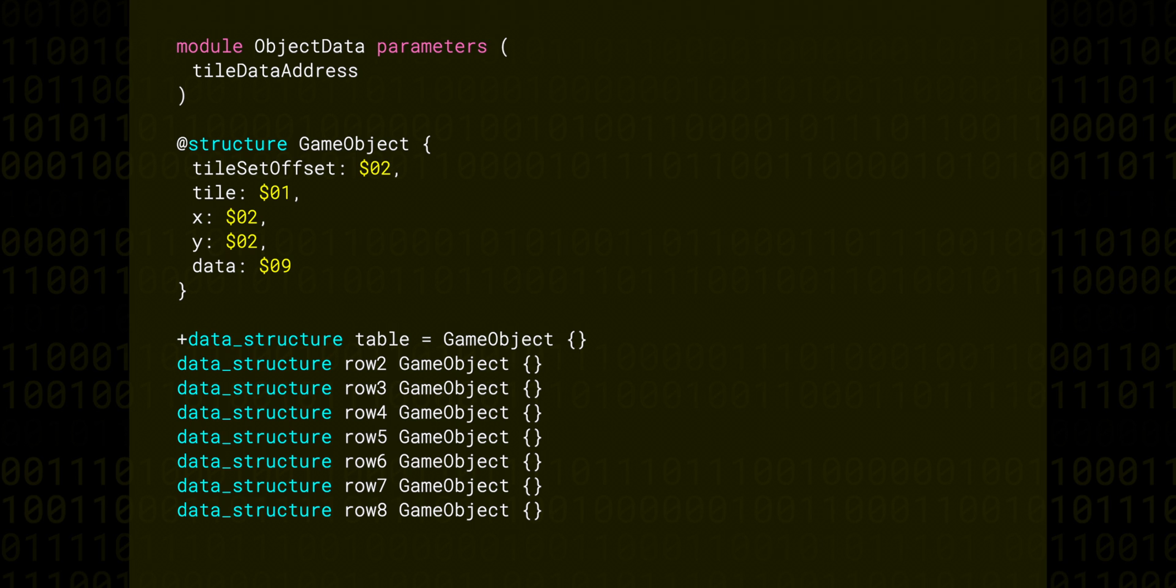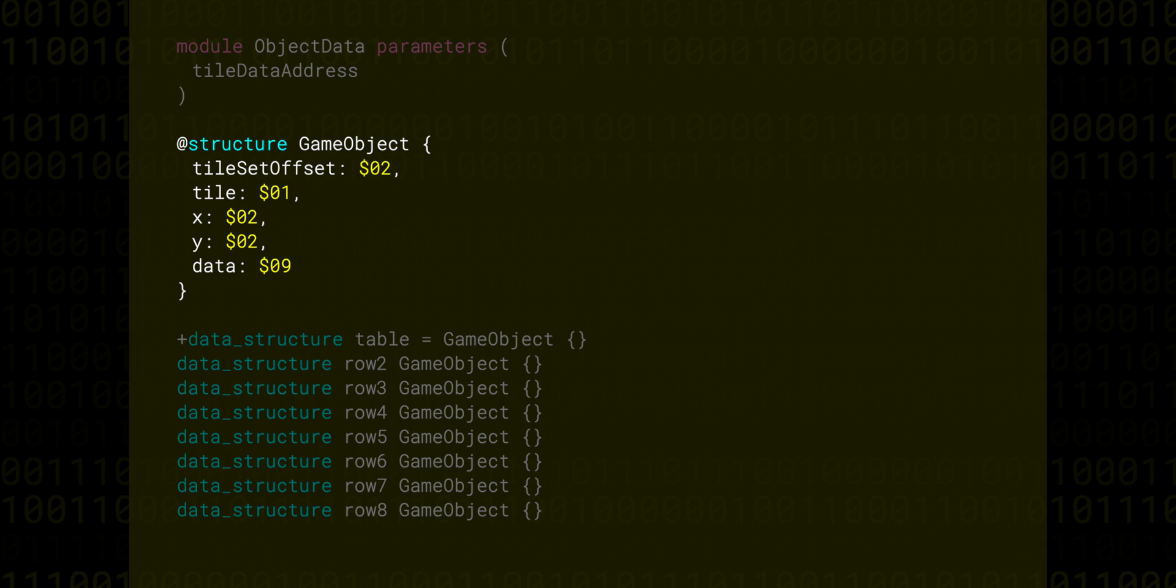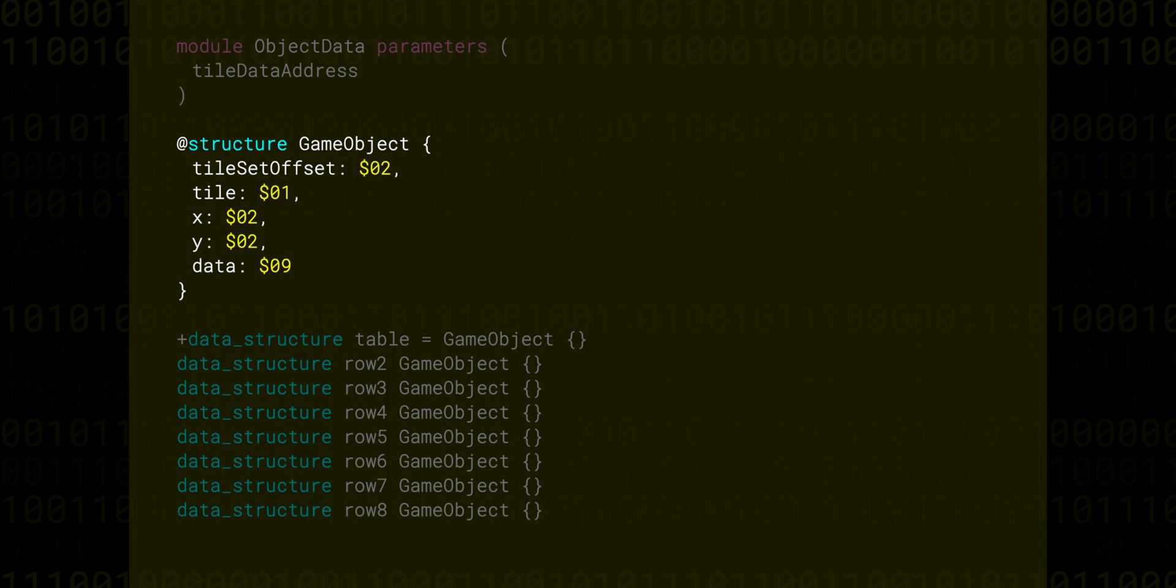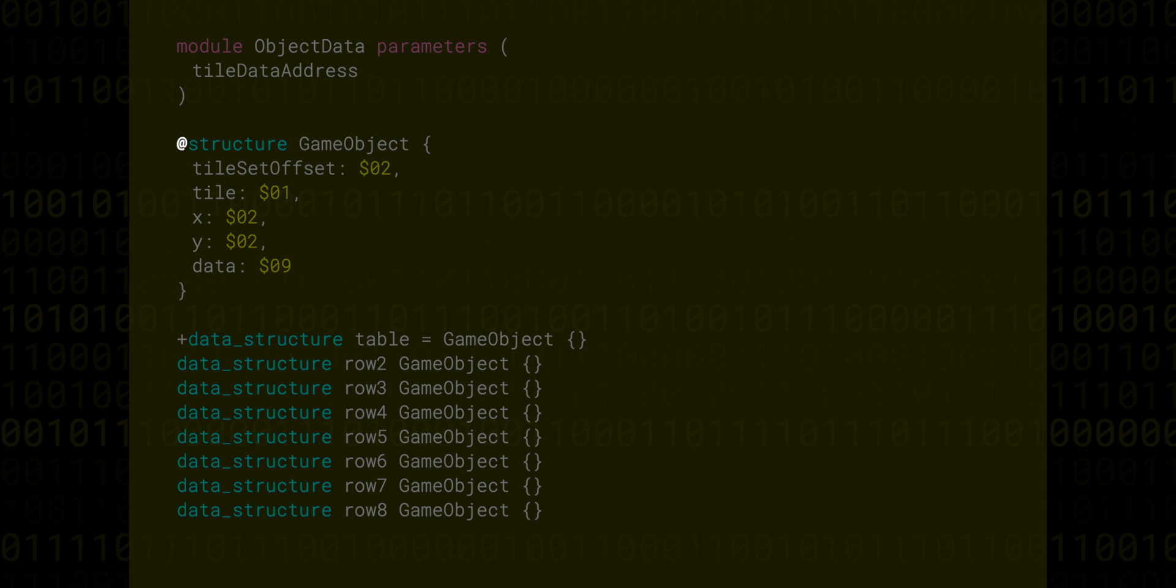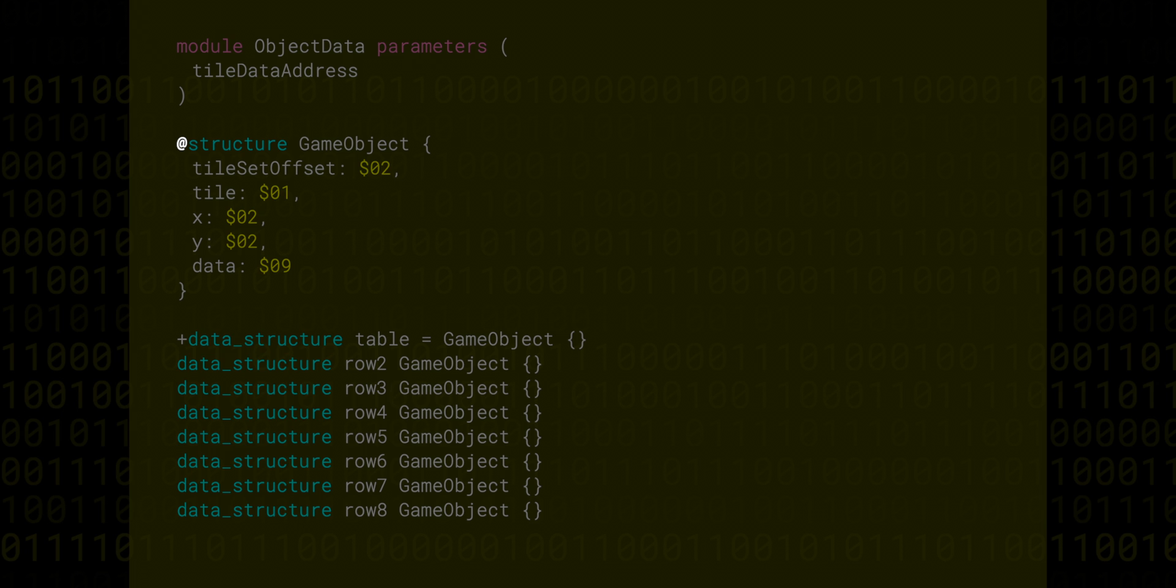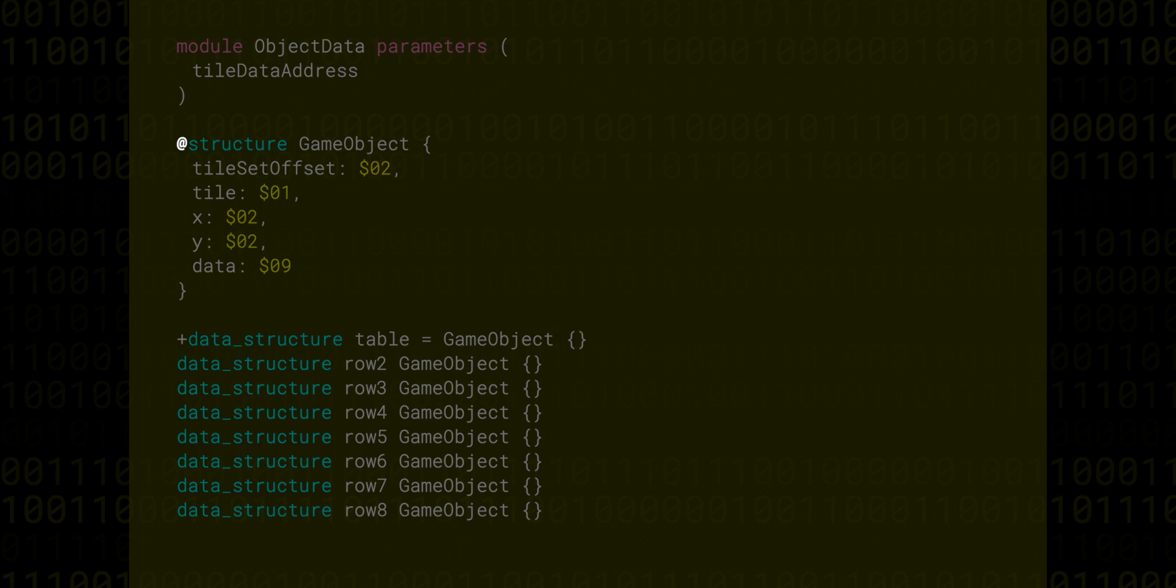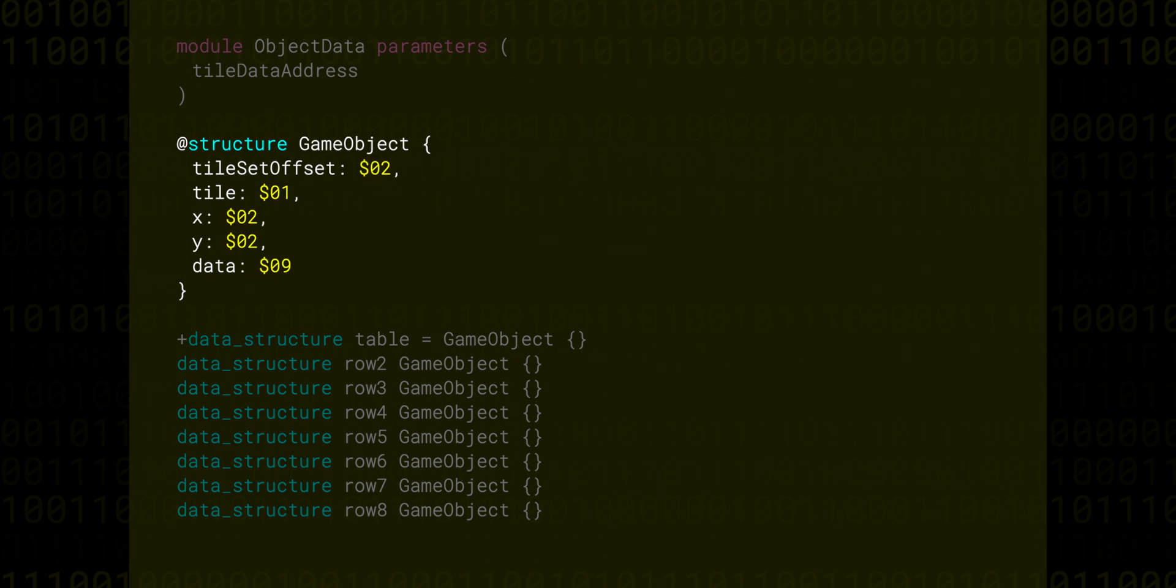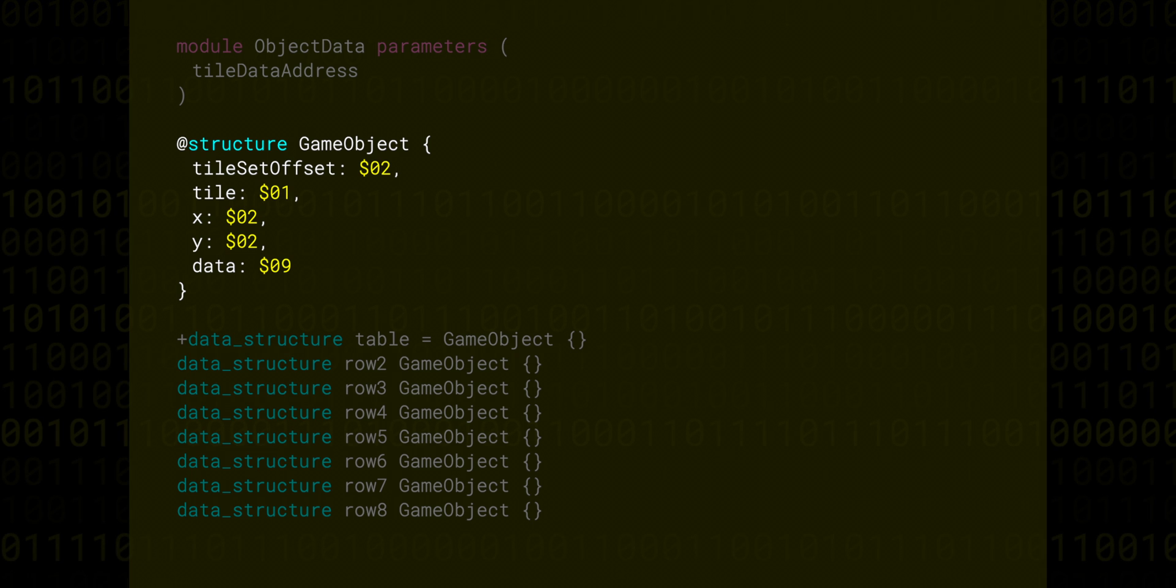In this file, we have a structure called GameObject, which keeps track of tile data about this object, as well as its position and some extra data. The at symbol at the beginning of the line says that this is a global export, which means all modules can use this name without having to have it explicitly passed in. Each property in the structure is made up of a certain number of bytes. The tile offset is two bytes wide, but the tile is only one.